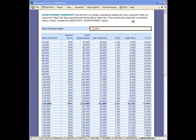Both of the reports — for down payment sensitivity and price sensitivity — are printable and they essentially look like this. It's a very clear, easy to understand table and makes a really good presentation.